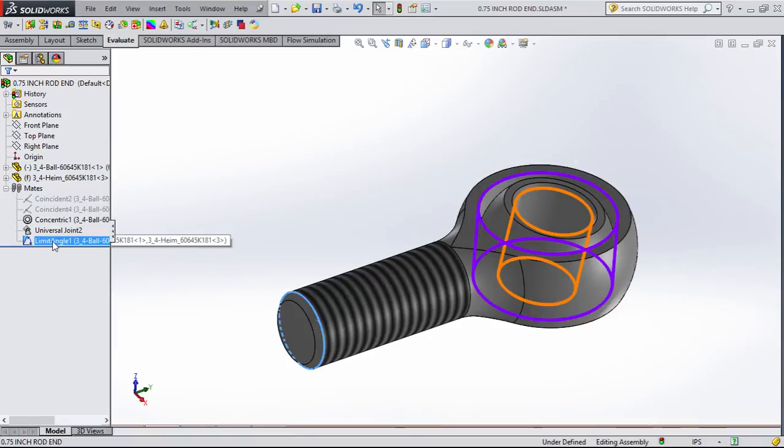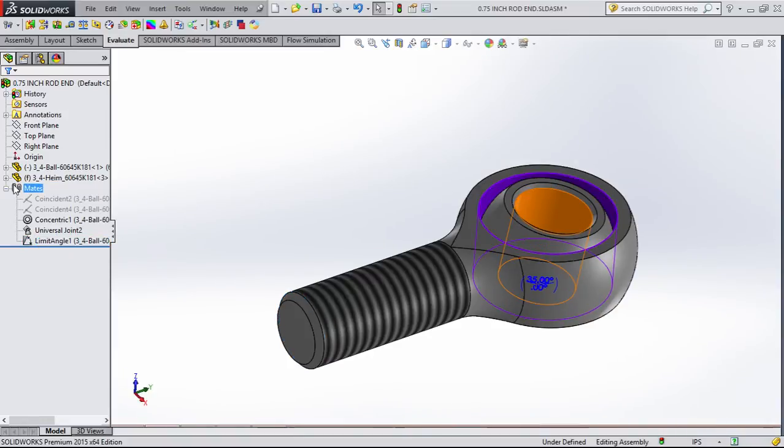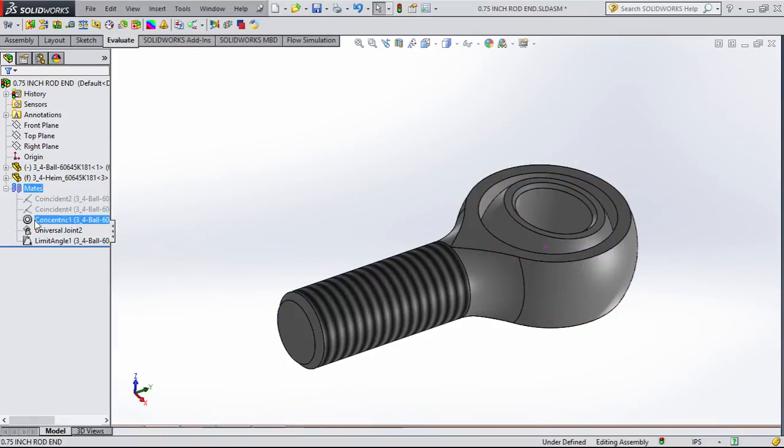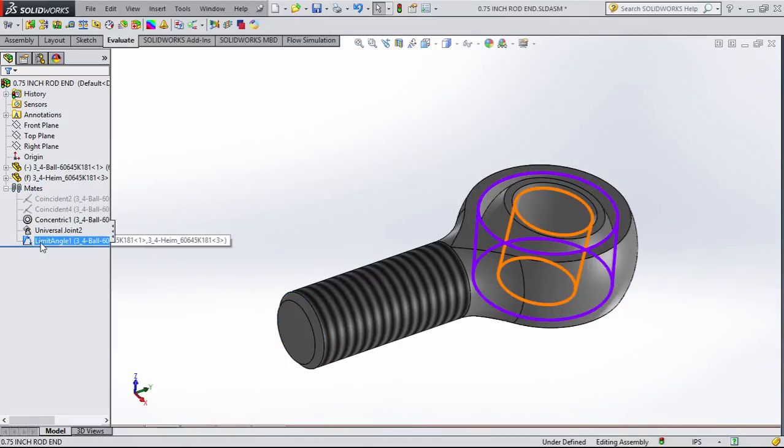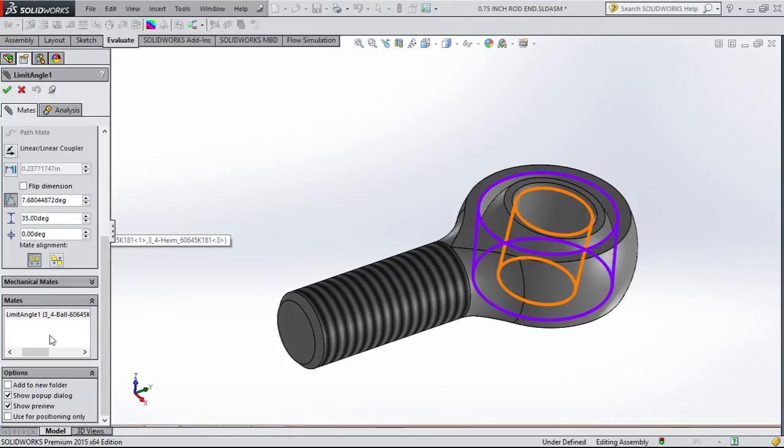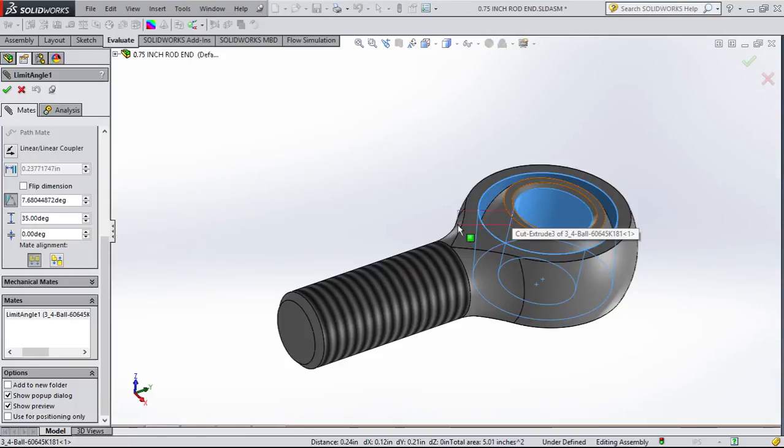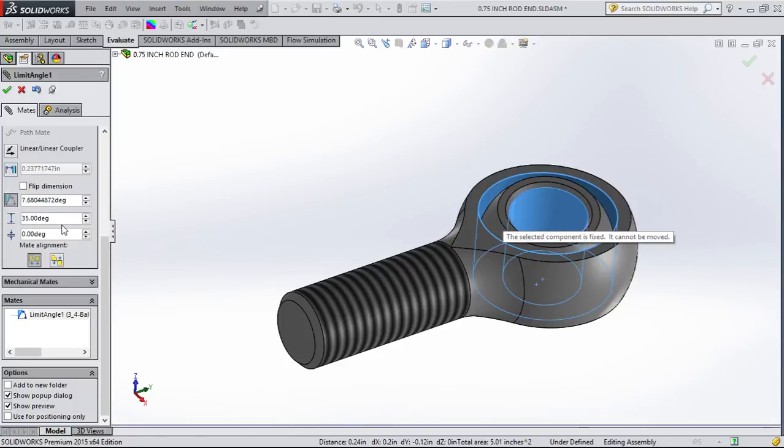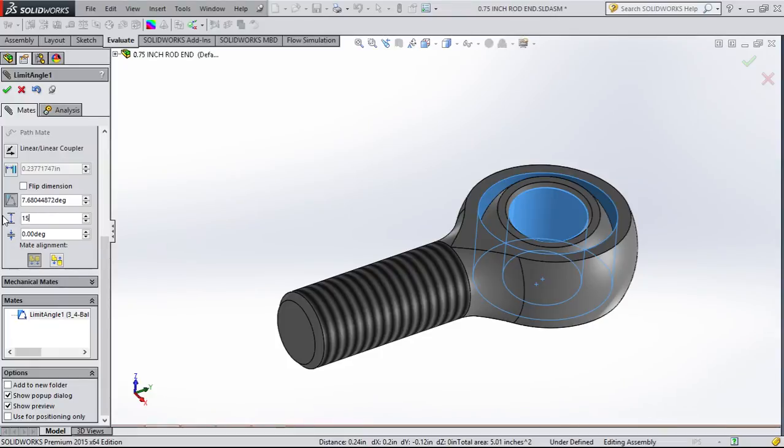The main thing I want to show you is this. If you go to mates in this assembly and edit the feature limit angle, go down here - got it set to 35 degrees. Set it to 15 if we want.